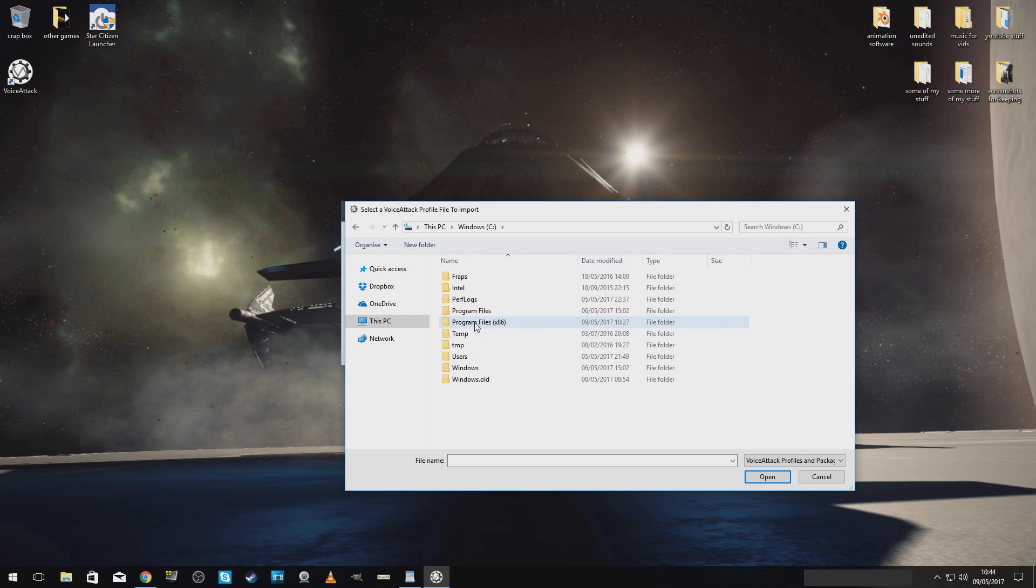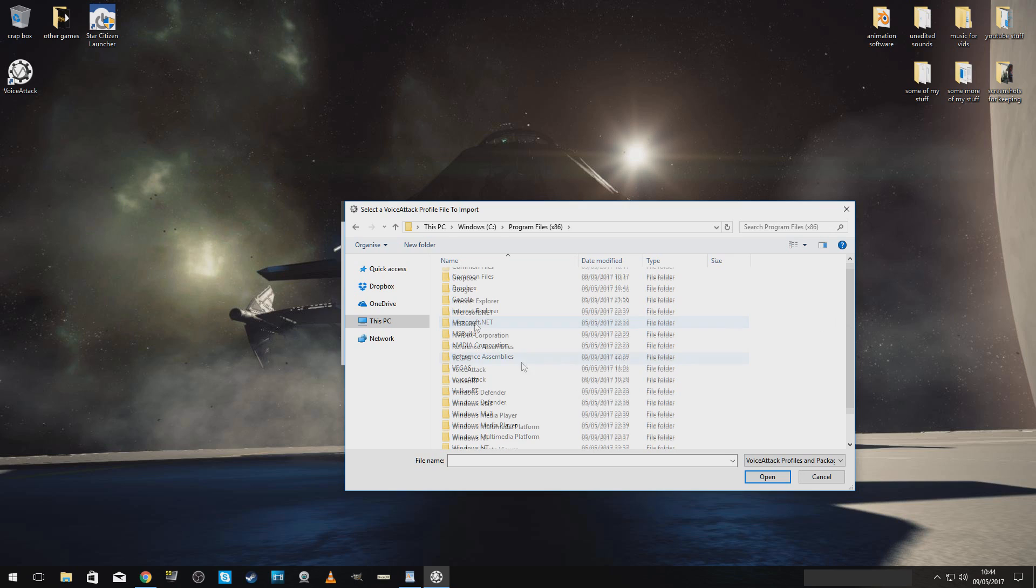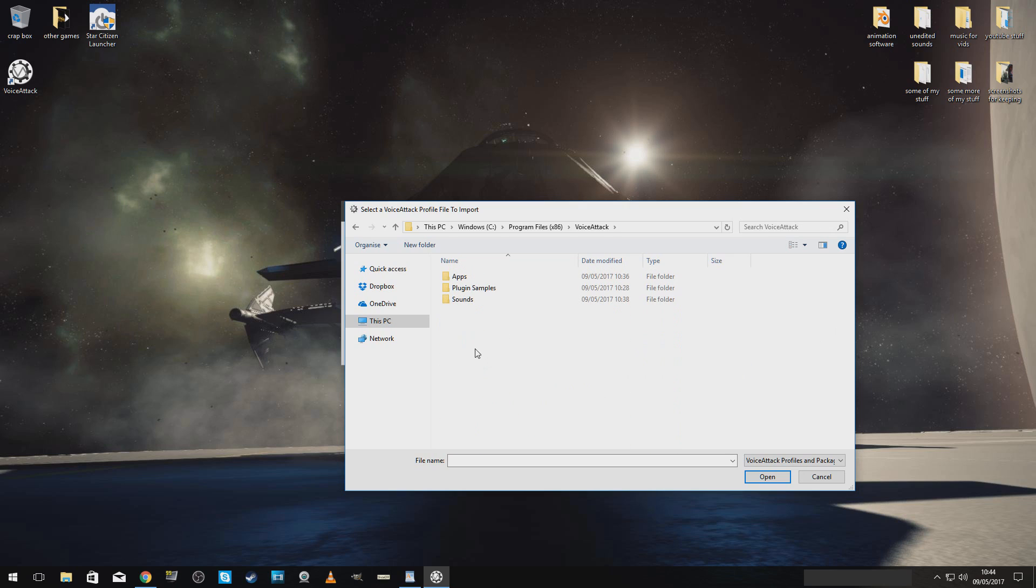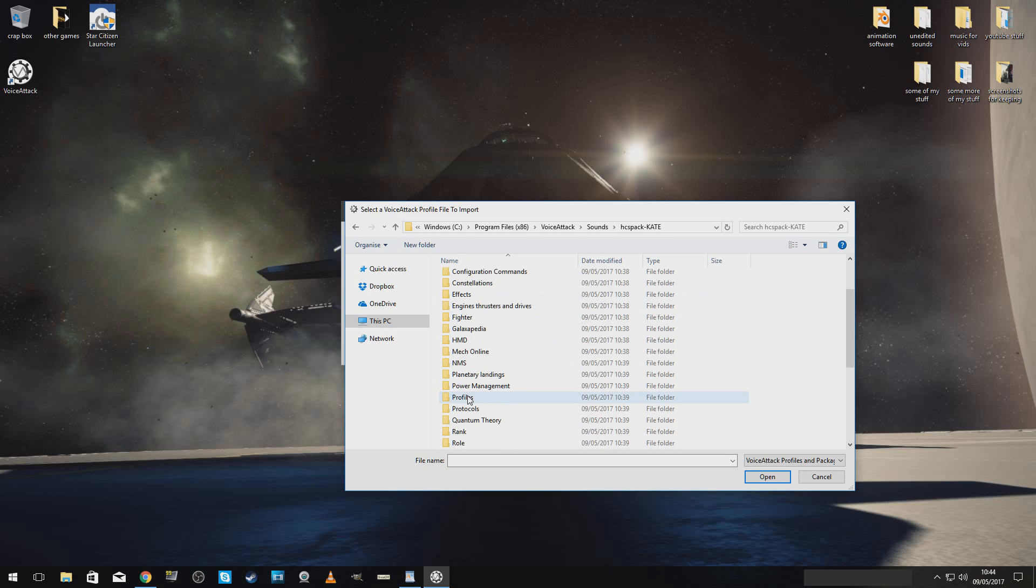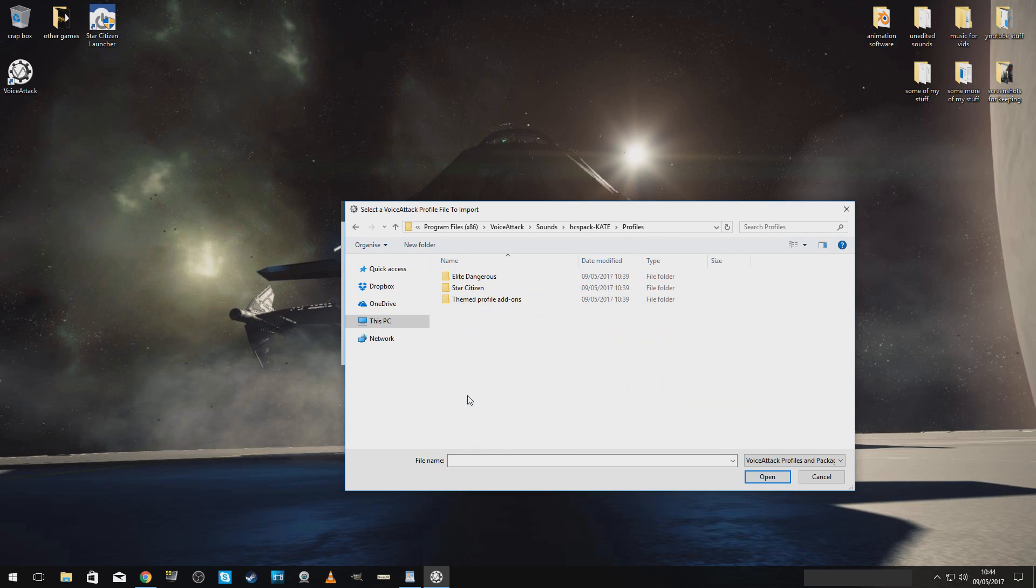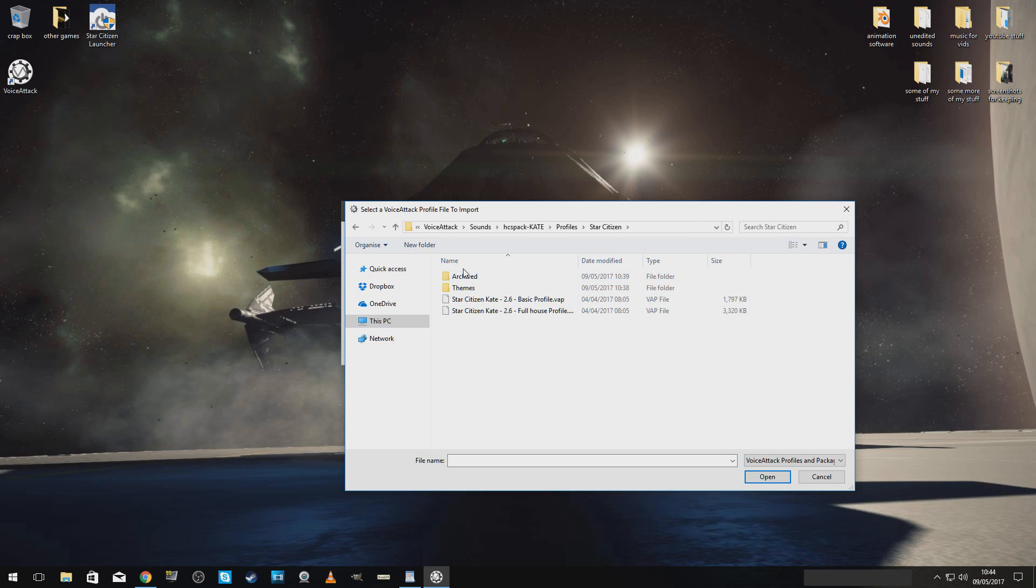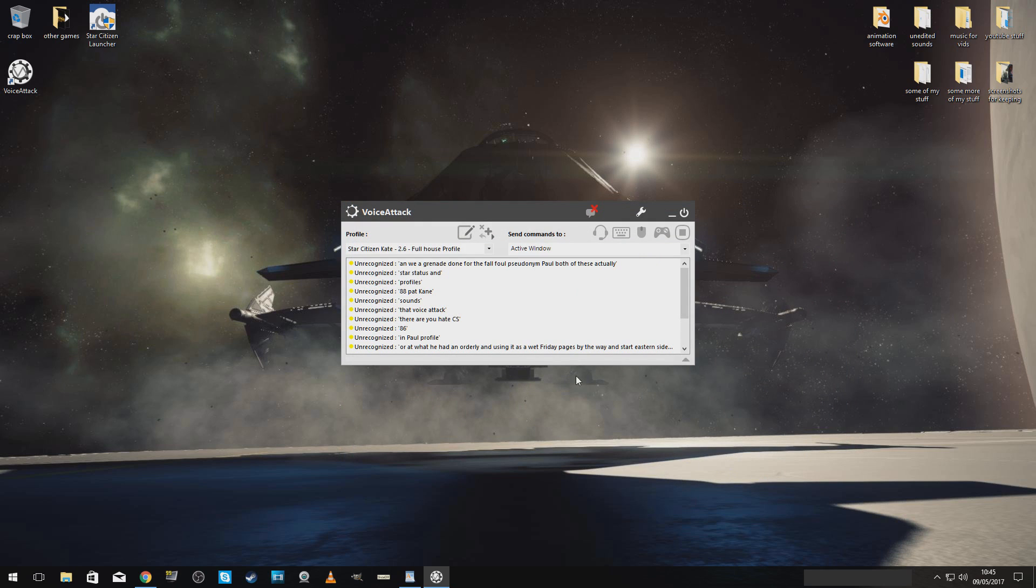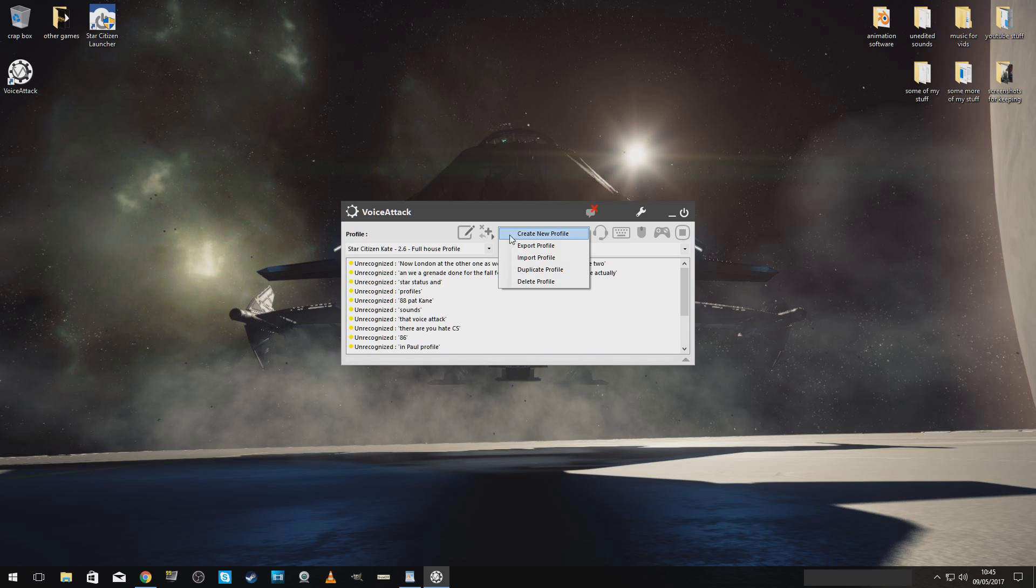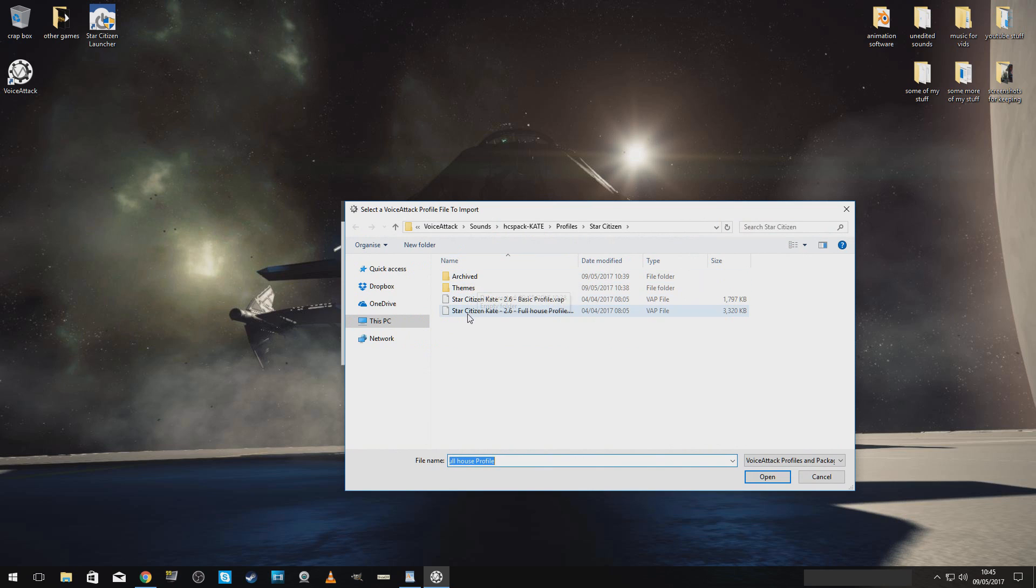86. VoiceAttack. Sounds. HCS pack Kate. Profiles. Star Citizen. And we are going to go for the full house. You can import both of these, actually. Now, I'm going to do the other one as well, because we can just switch between the two. Import. Same again. Basic as well.